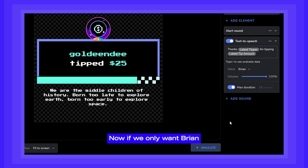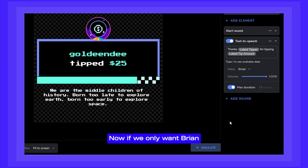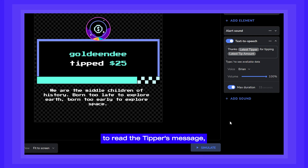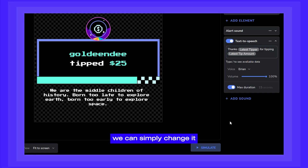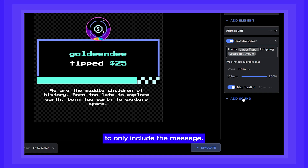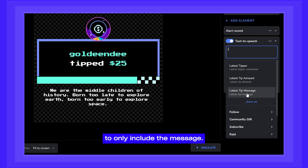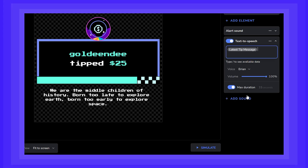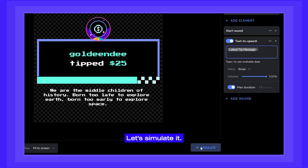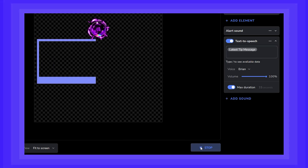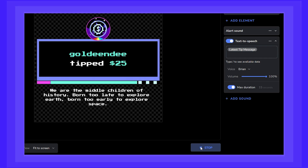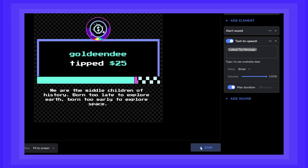Now if we only want Brian to read the tipper's message, we can simply change it to only include the message. Let's simulate it. We are the middle children of history.